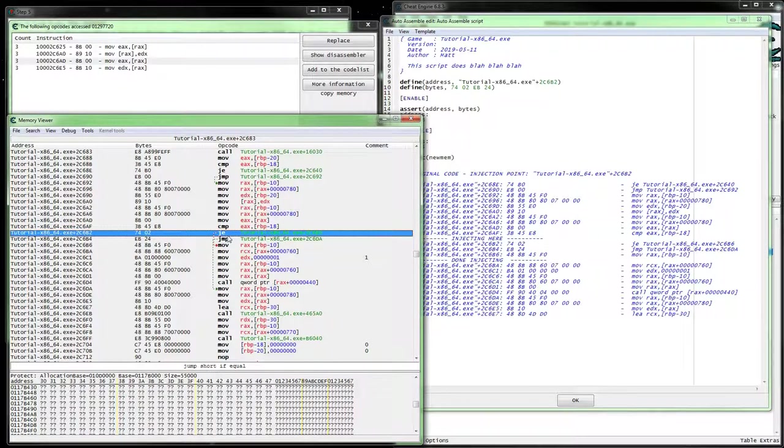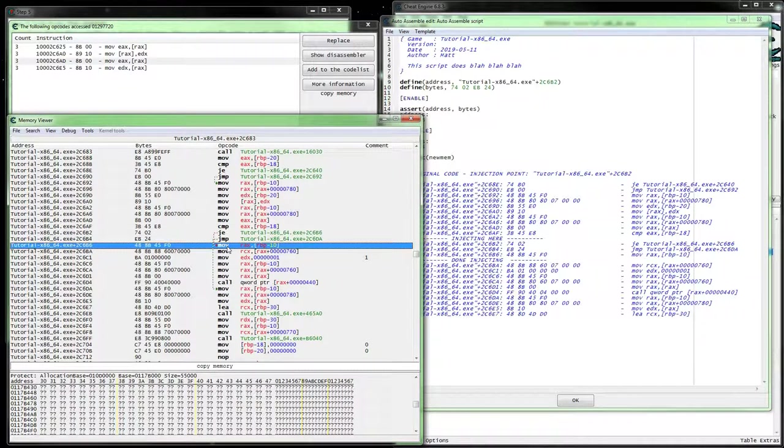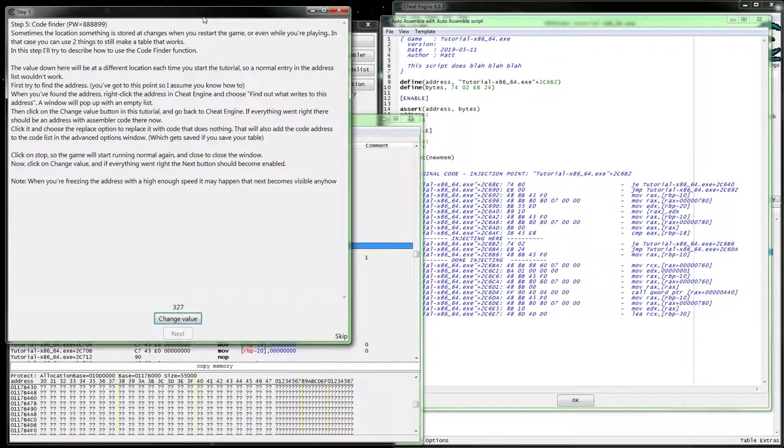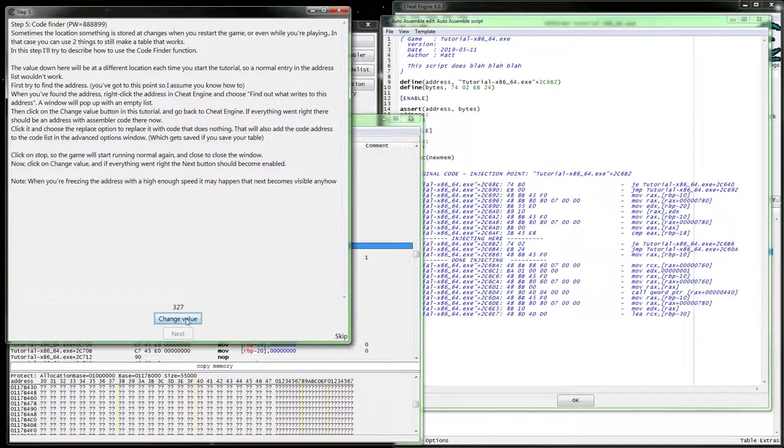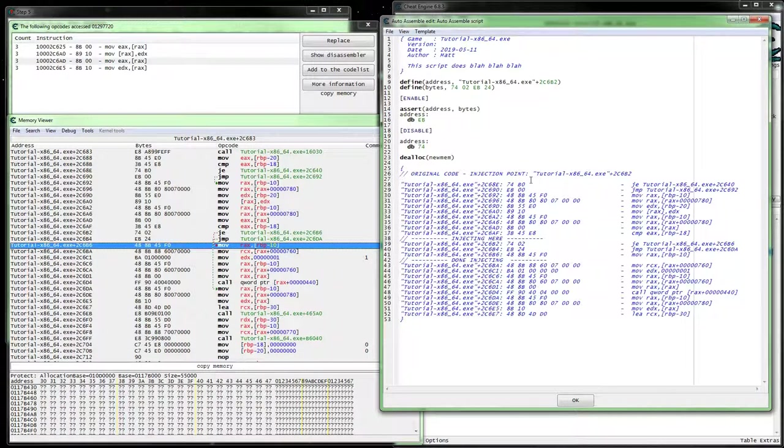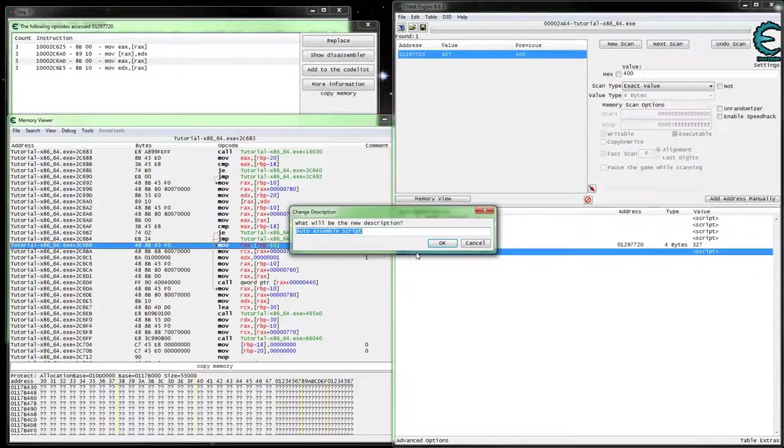And then, so then when we actually hit this change value, it will just always think that the value didn't change, even though it has.